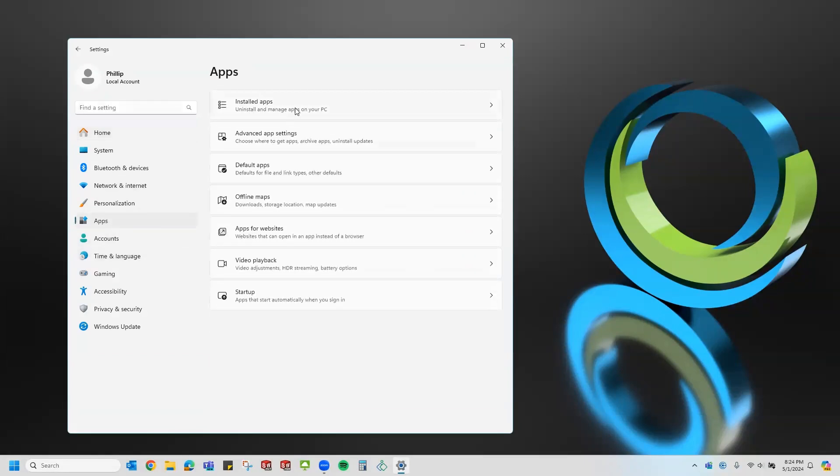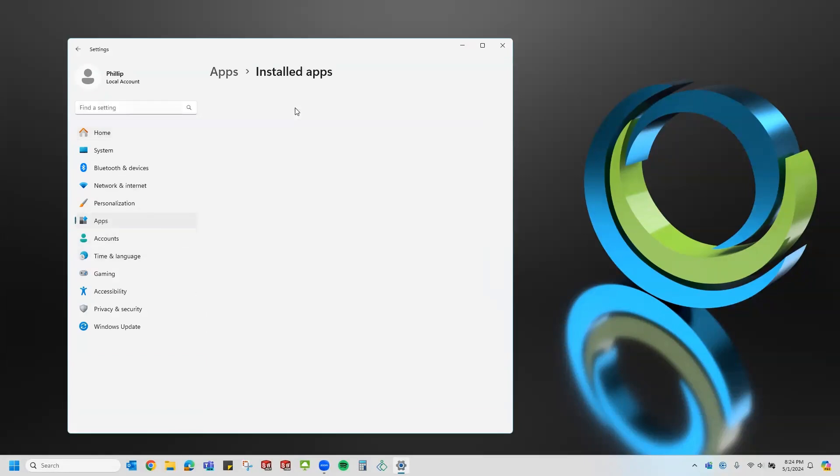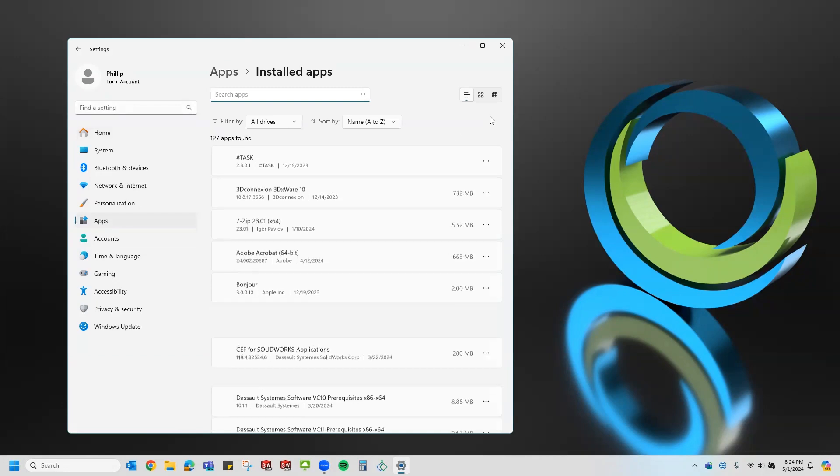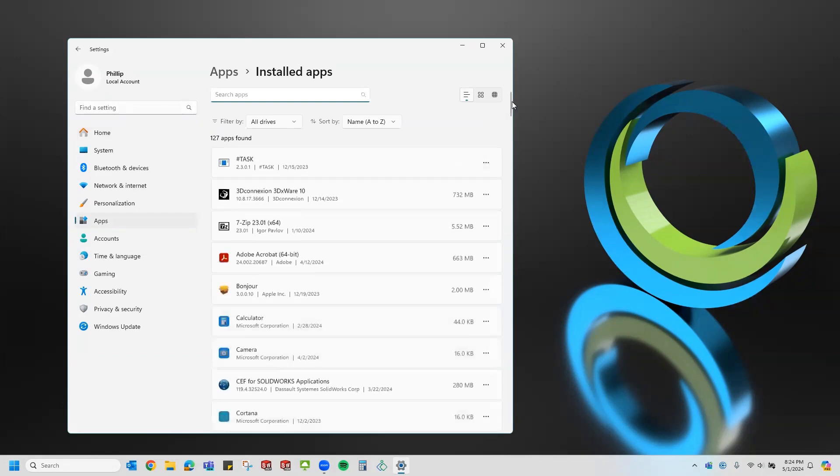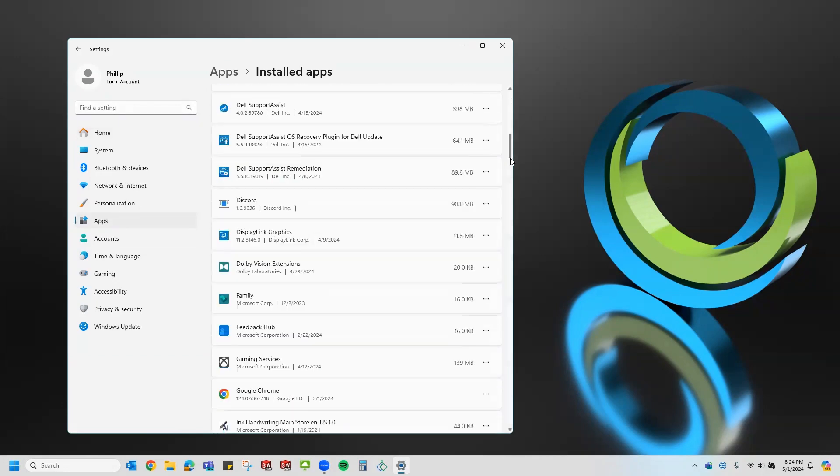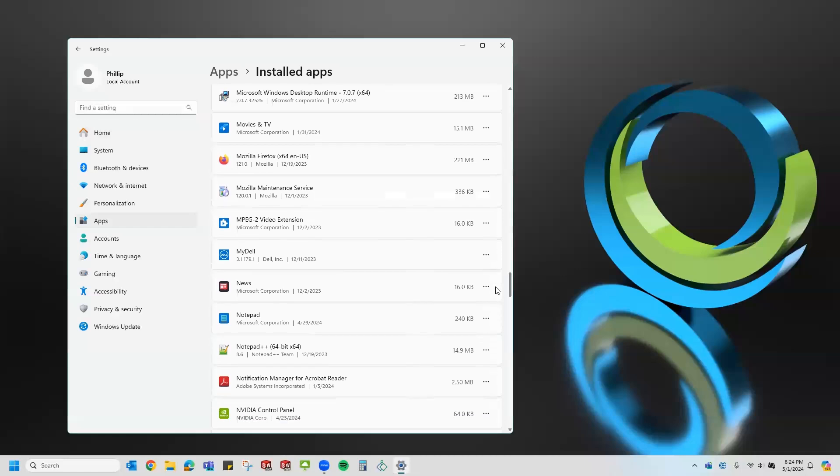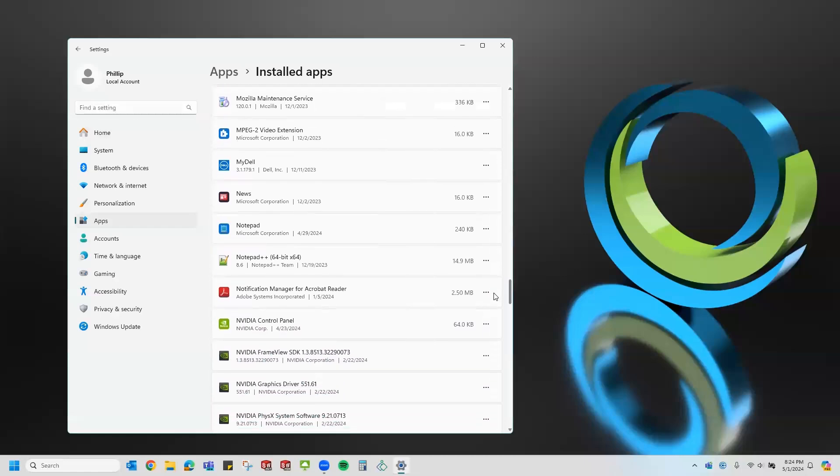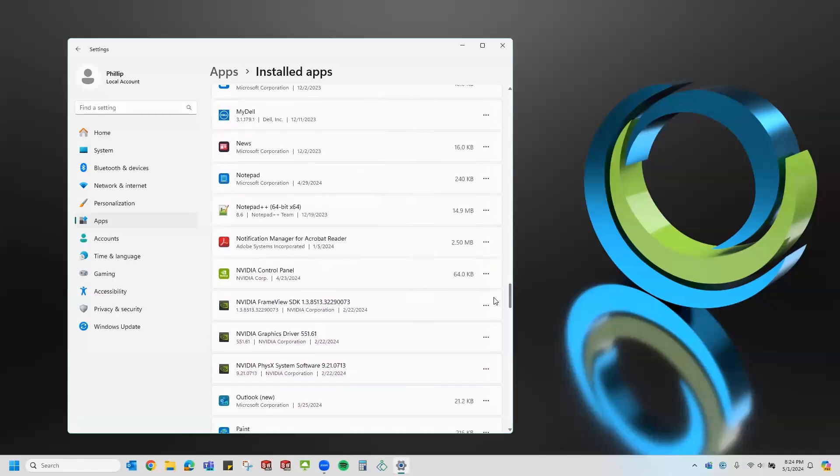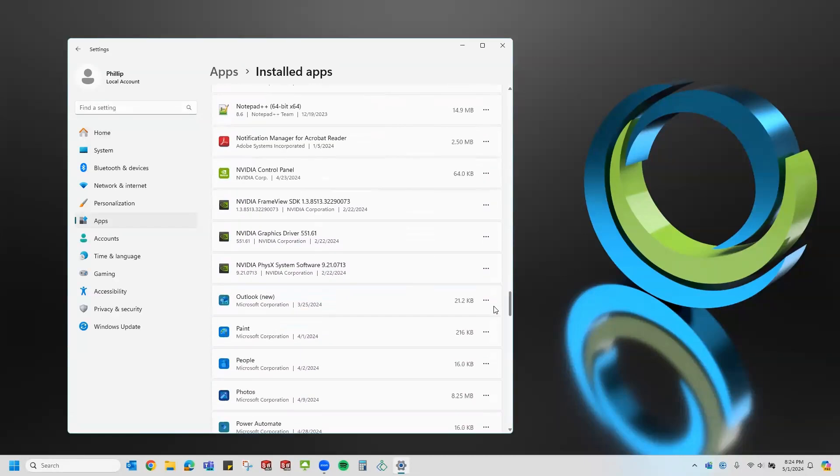Let's go to apps, installed apps, and scroll down until I get to my SolidWorks installation. You can also do this through the control panel under programs and features.